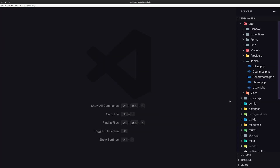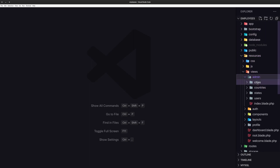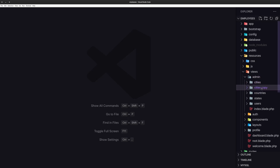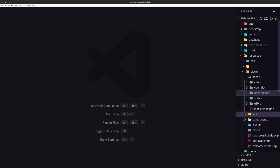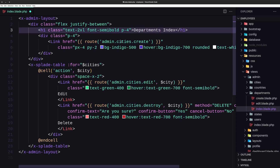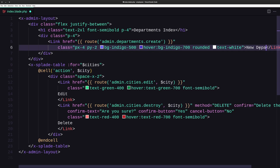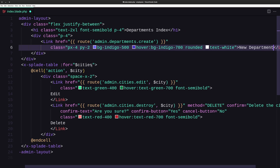Let's close and go inside resources/views/admin and the cities folder. I'm going to copy and paste that and rename it to departments. Now let's go to the index first and say department index. To create a new department we need to say admin.departments.create and label it new department. The table is going to be for departments.